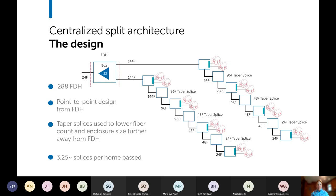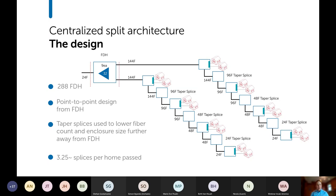Looking at the centralized split design itself: a 24-fiber feeder feeds the cabinet, a 288-cabinet has nine splitters, and the most common output is two 144-fiber cables leaving the cabinet. From there it's point-to-point to the house. As you get further from the cabinet you taper down to smaller cable counts, which means multiple cable sizes and multiple splice closure sizes — more material to manage from a warehousing standpoint. With this setup, you're looking at roughly 3.25 splices for every home passed.